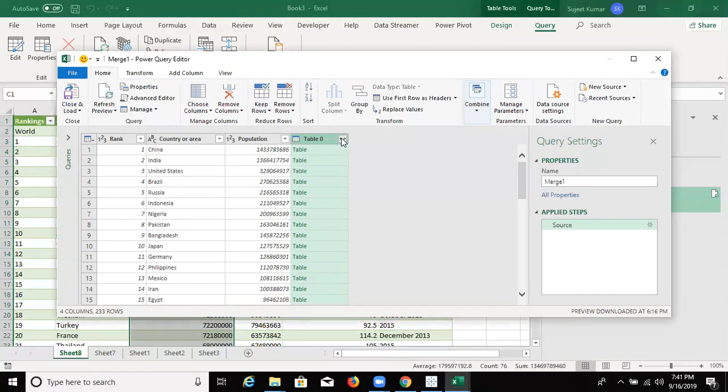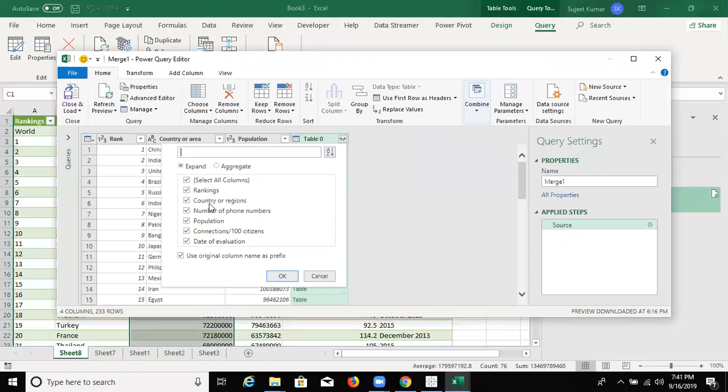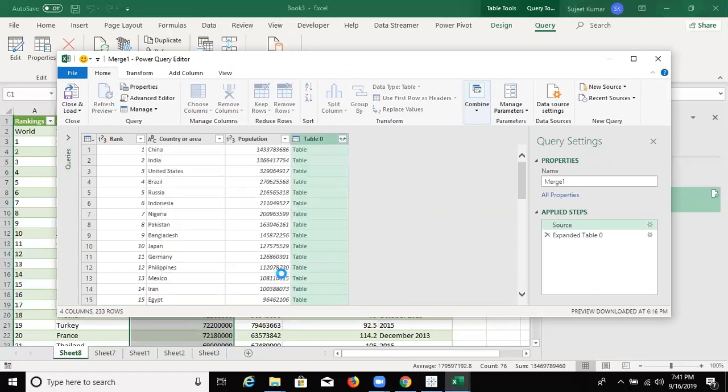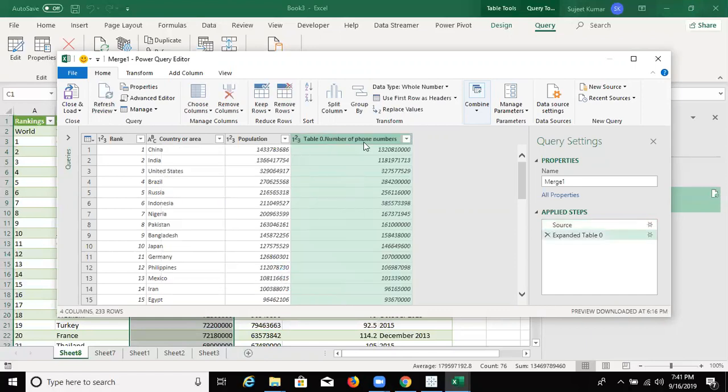We have selected here number of phone numbers. And we have got here phone numbers.